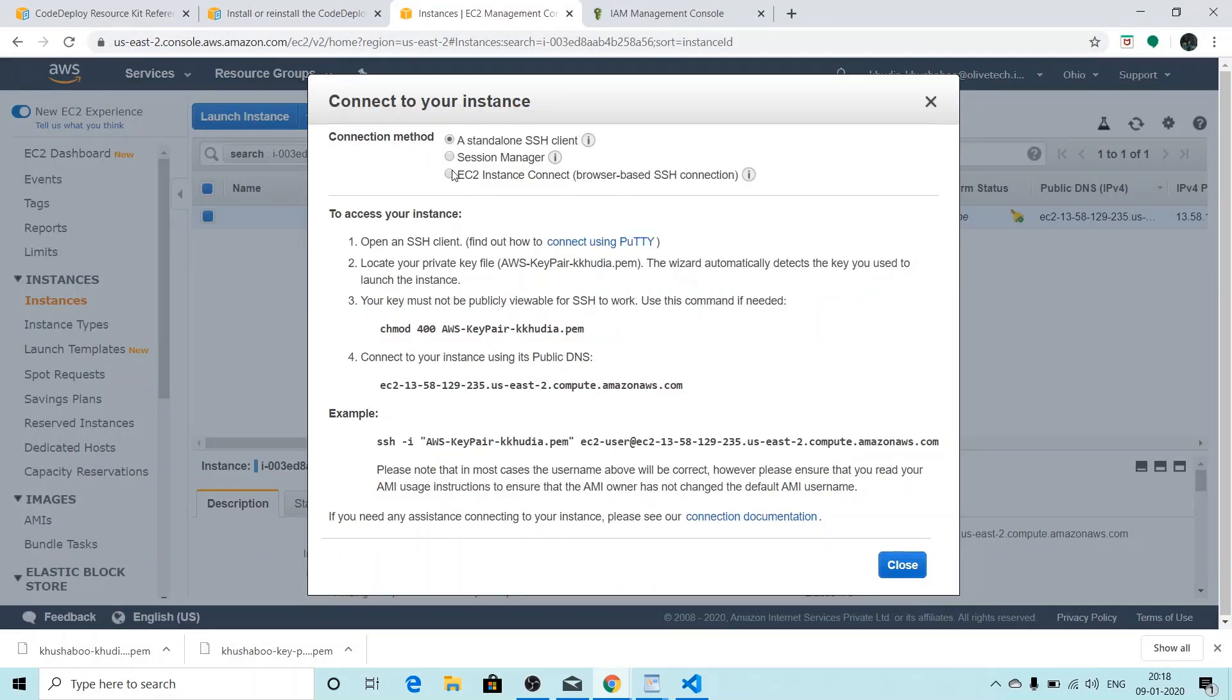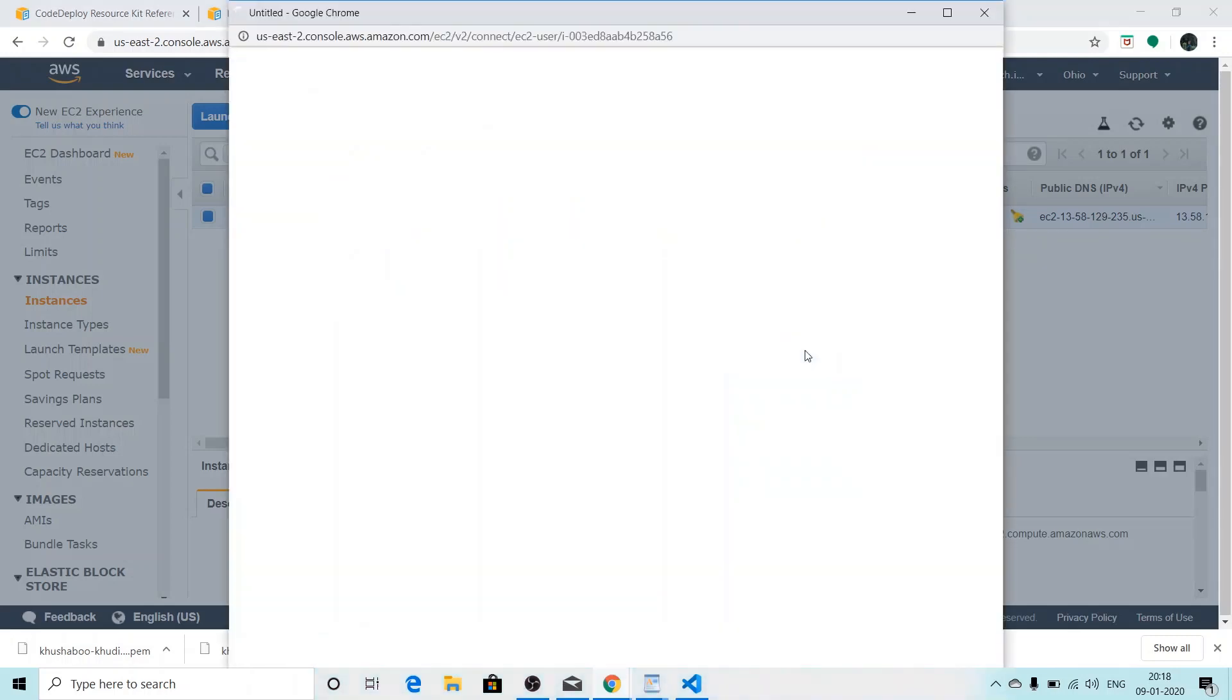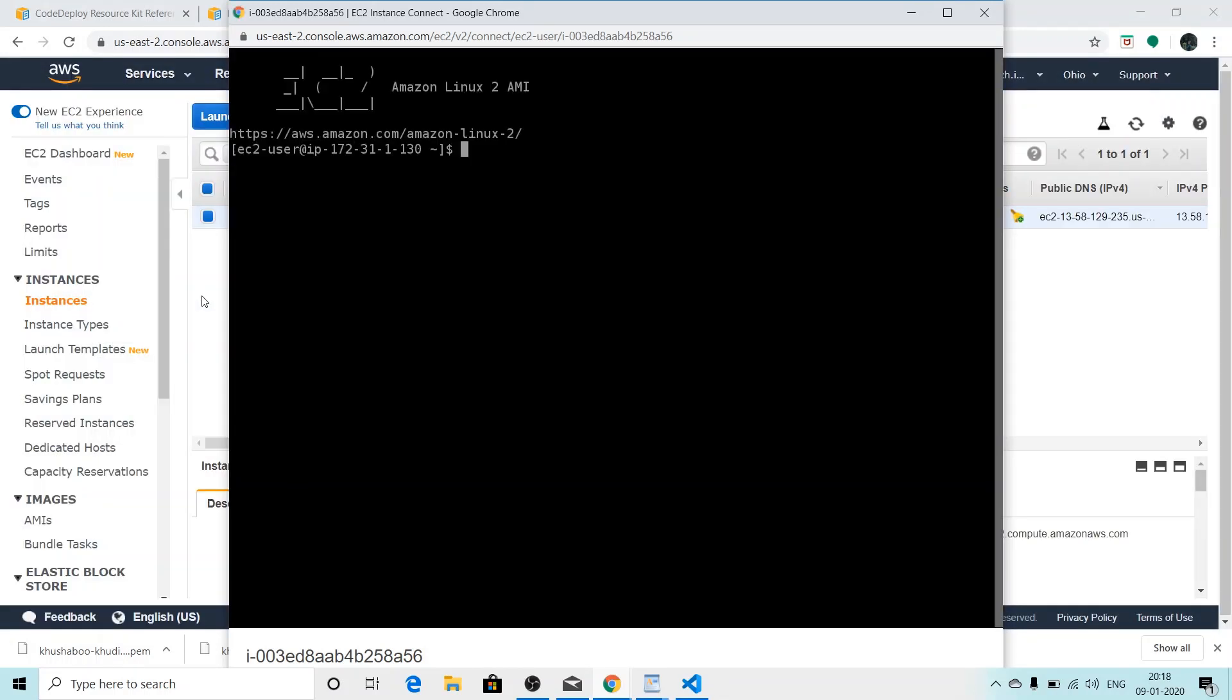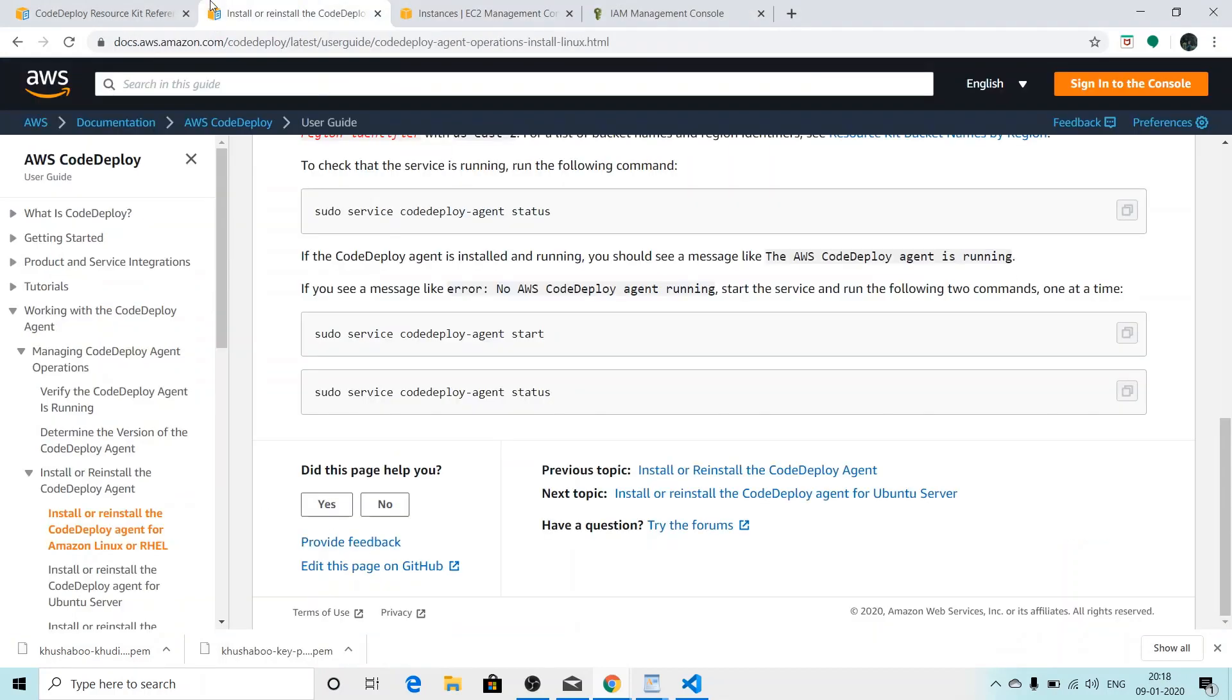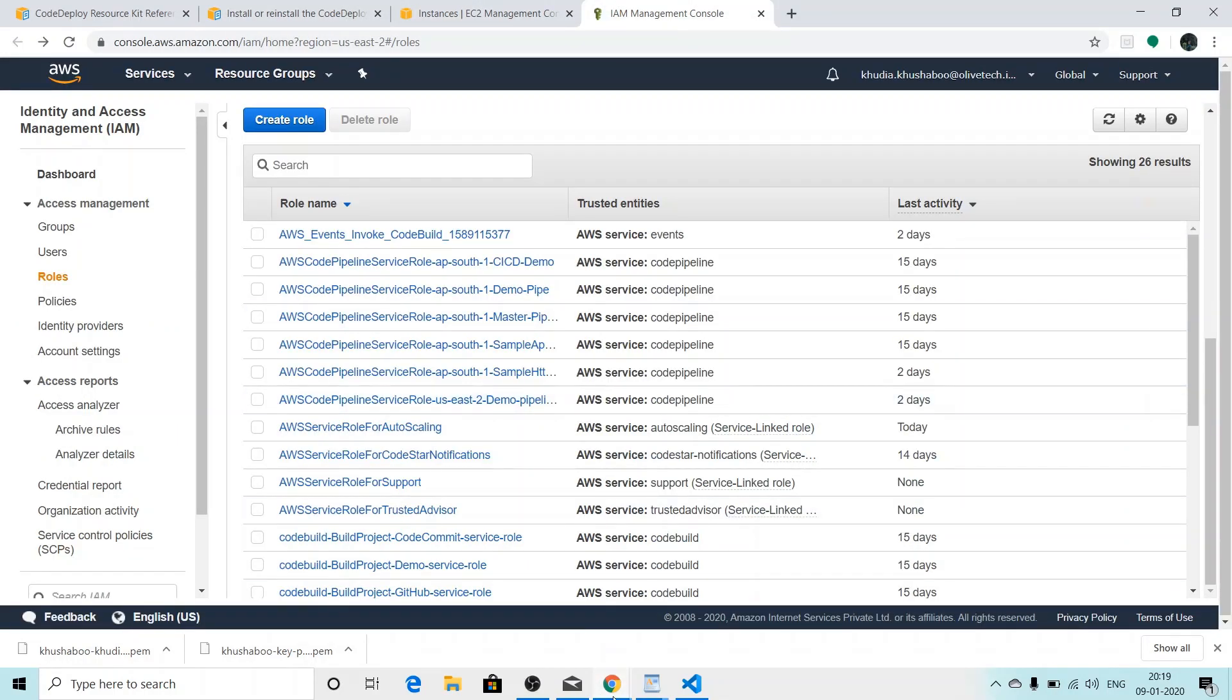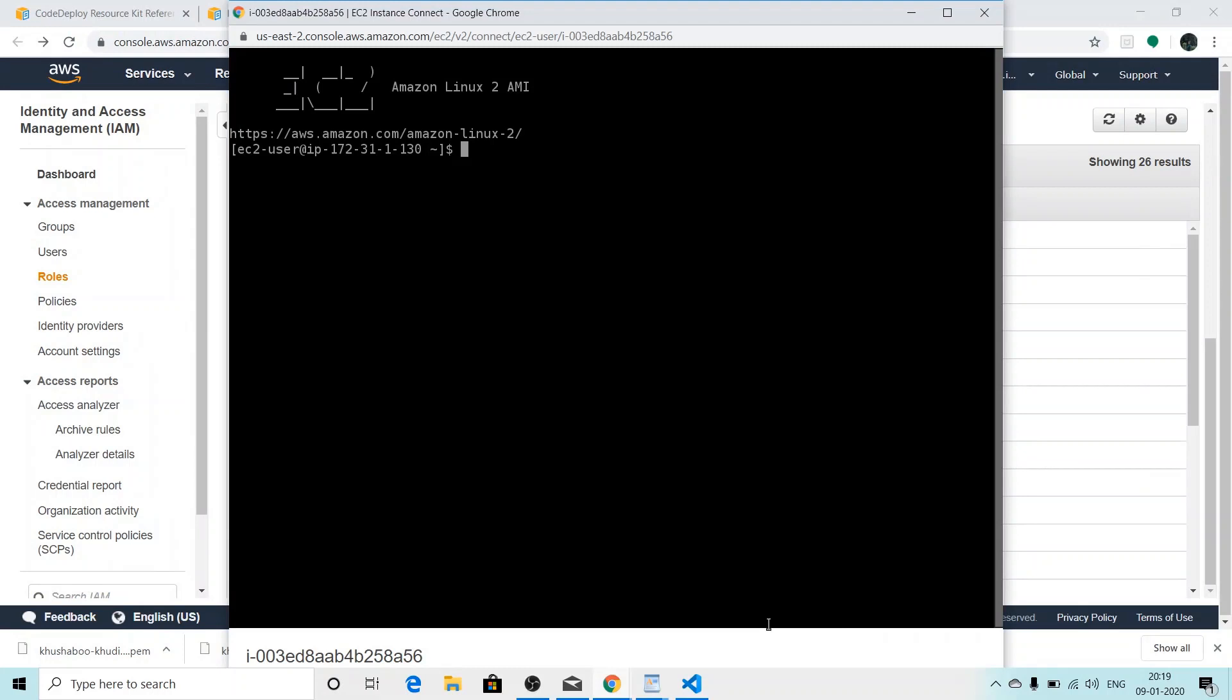And then EC2 instance connect, and then I'll click on connect again. To see the status of the code deploy agent, you'll have to give this command: sudo service codedeploy-agent status. And then you can just paste it.